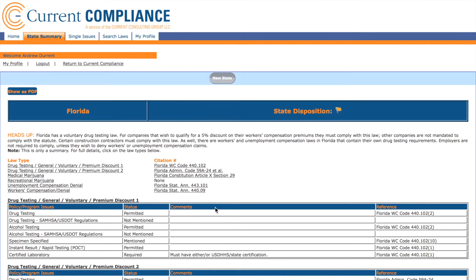Often, statutes hand off administrative responsibilities to the state health department or another regulatory office. In this case, the department publishes additional rules and regulations that supplement the statute. It is always a good idea to take a look at both the statute and the state regulations, as sometimes the answer to a question may be found in one or the other.